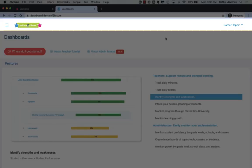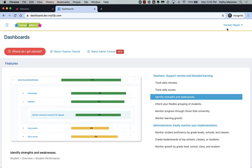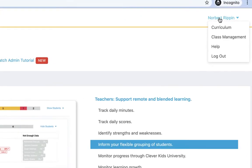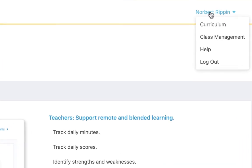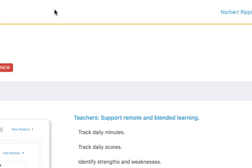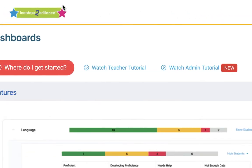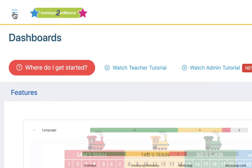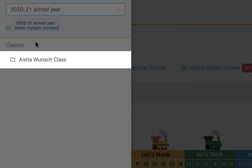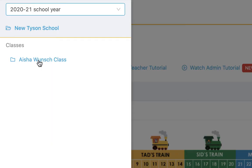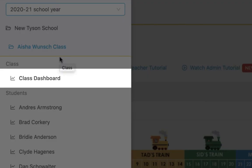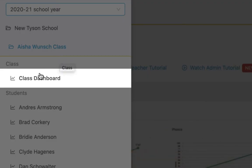Your main navigation is in this top bar. You can exit dashboards anytime by clicking this drop-down menu. You will start here by clicking the Menu button. In the menu, click your class name and then click Class Dashboard.